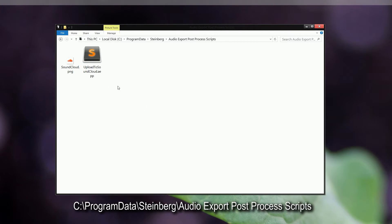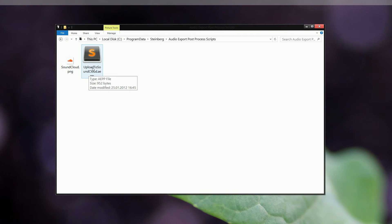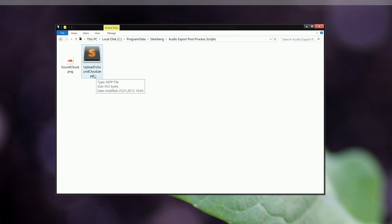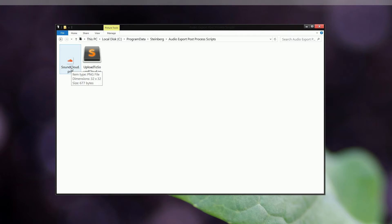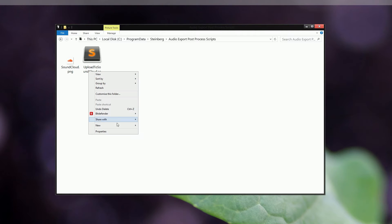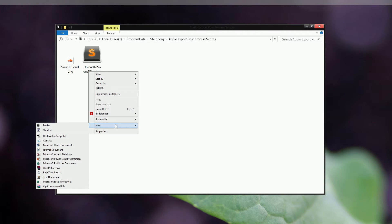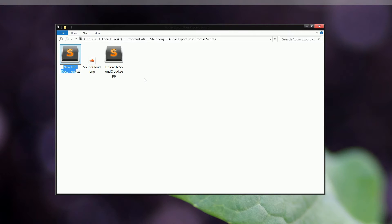As you can see, there's already two files. The first file is the script, it's an EPP file, and the other file is a PNG file, just a basic image or picture file. We're going to do more or less the same by right-clicking, click on New and New Document, and we're going to call this open in audition. Open the text file.